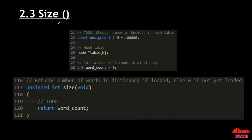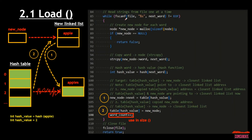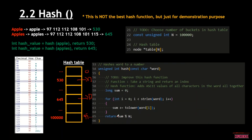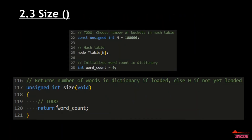For the size function, it basically just returns the number of words in dictionary if loaded, else 0 if not loaded. I already declared an integer word_count equals 0 upfront. Every fscanf — every word scanned — we add a counter of 1 into this word count. So size just returns word_count.